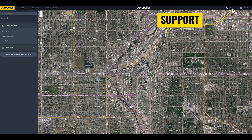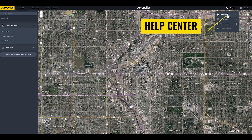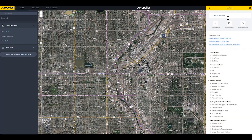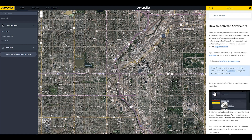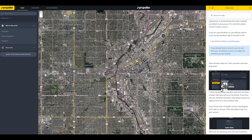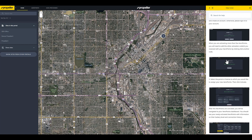The support button provides several on-demand support resources that are available to you 24/7. The Help Center is an extensive knowledge base consisting of hundreds of articles answering many frequently asked questions. You can find information on the hardware, best practices for your drone flights and ground control, how to upload data, and tips for using the platform.